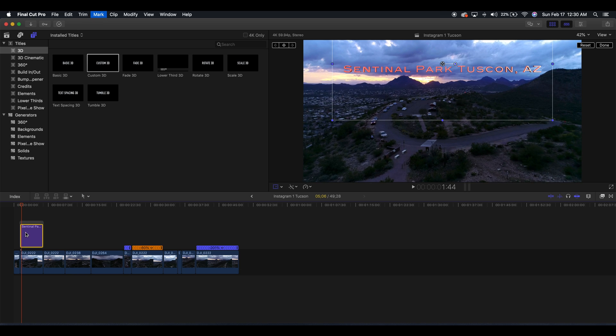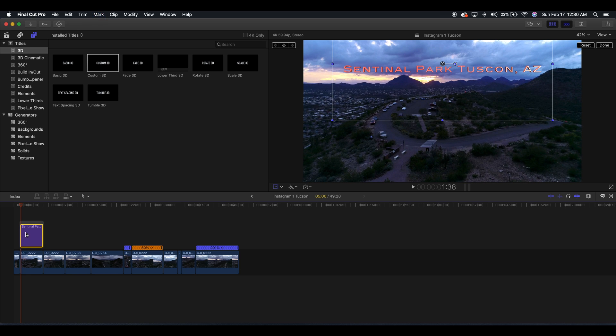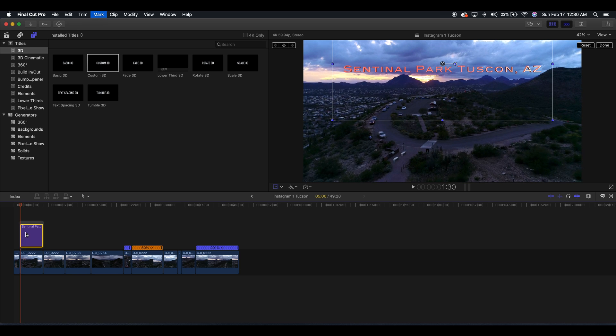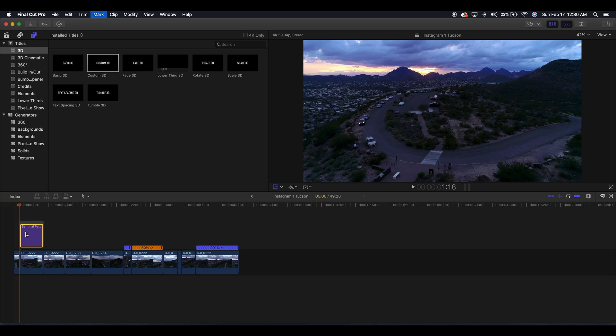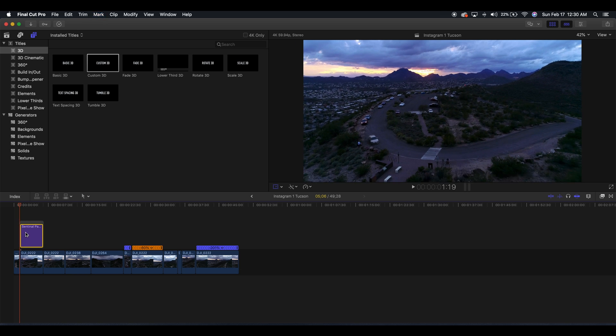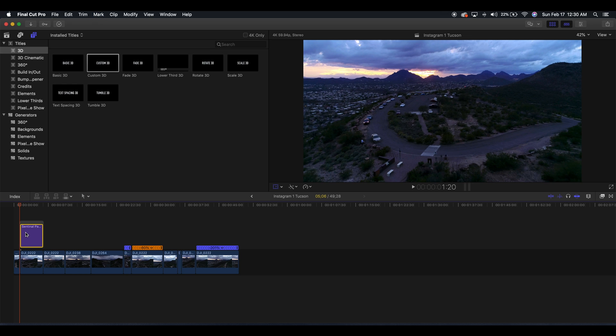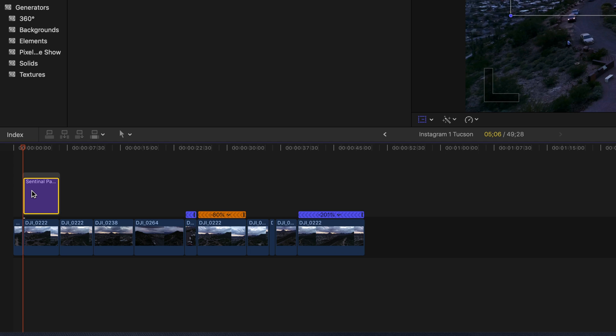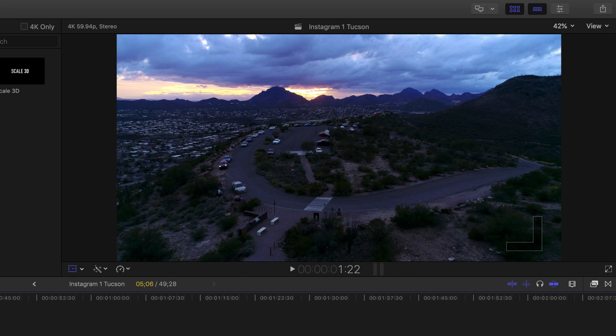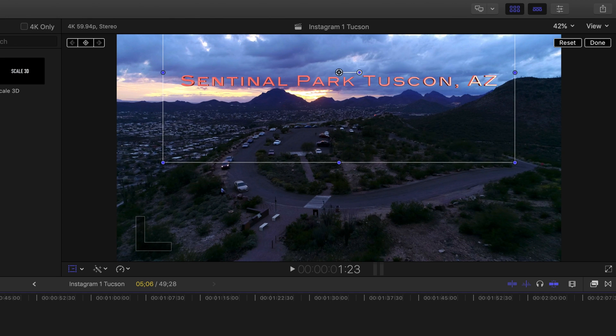So we're going to want to go to the beginning of this clip here and using our arrow keys, we're going to want to figure out the very first frame where our text pops up, and it's right there. So that's the very first frame where the text pops up. See, it's not in that frame but it is in this frame.